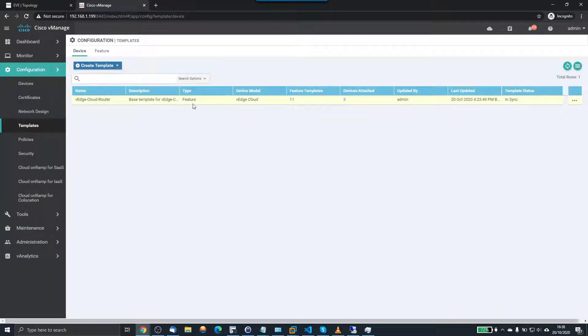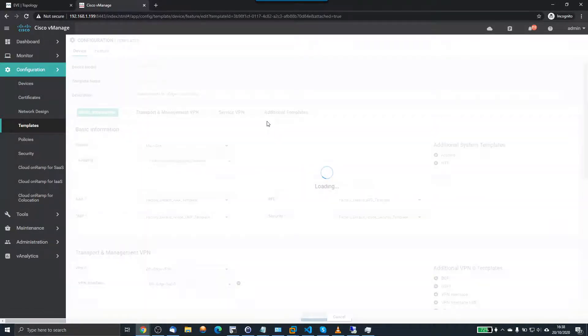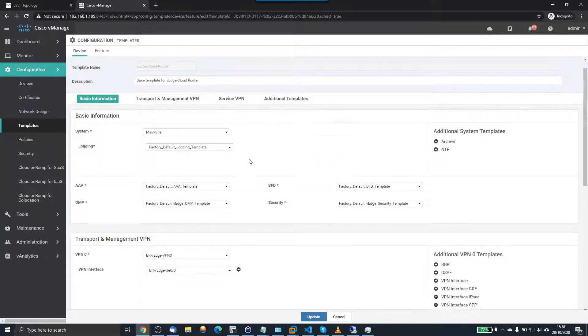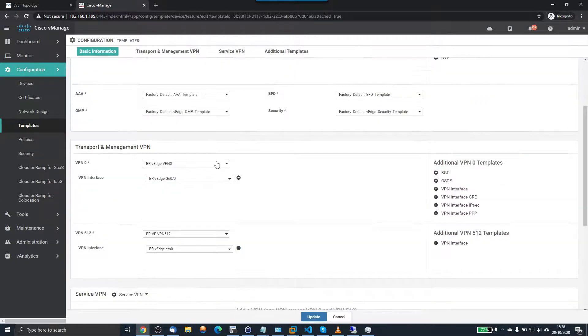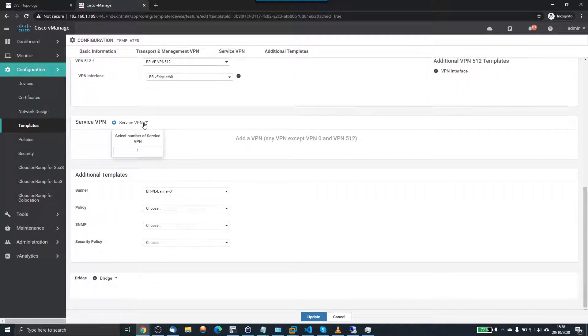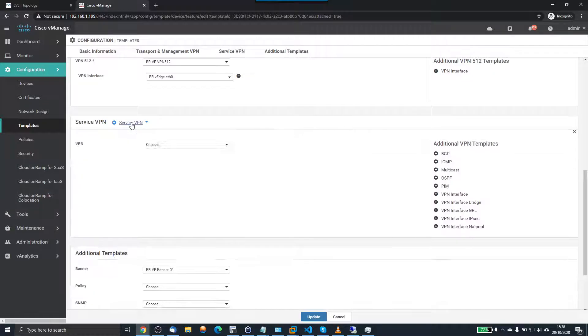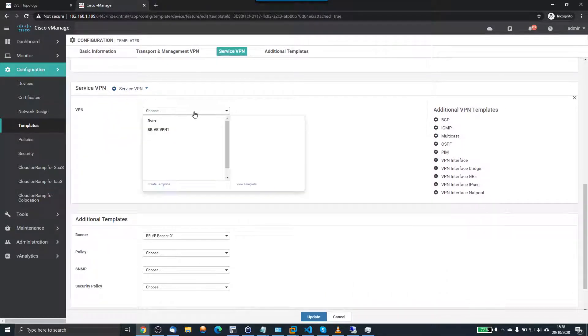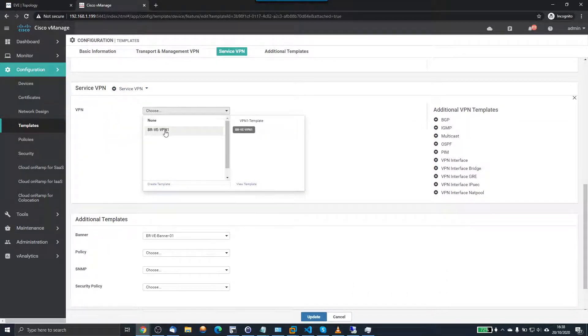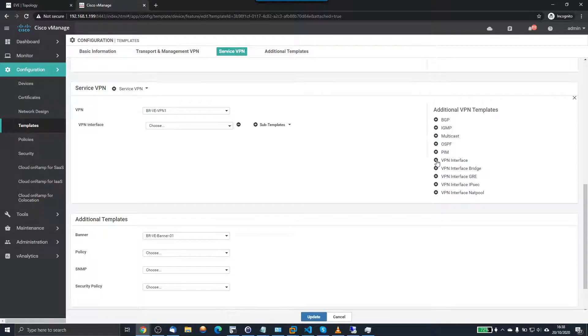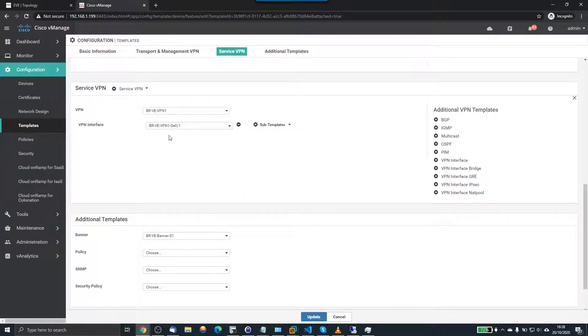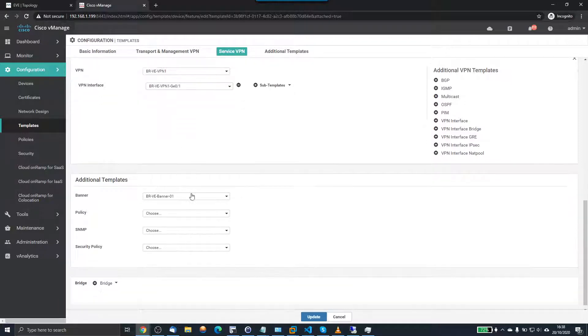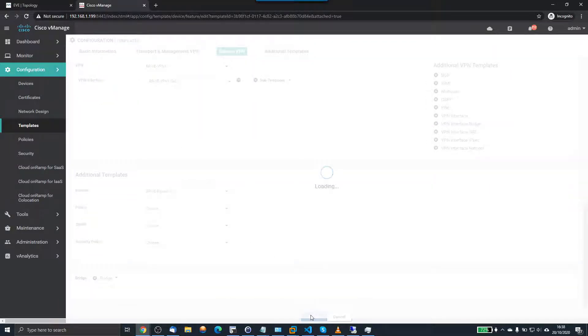This is the base template for the V-Edge router. I click the three dots and edit. And then I scroll past the transport and management VPN. And we go down to service VPN. And then I can click on service VPN. And now you can see my branch V-Edge VPN 1 template. I'll select that one. I need to go over to here and add a VPN interface. Here is my G01 interface. I can add that. Update the template.